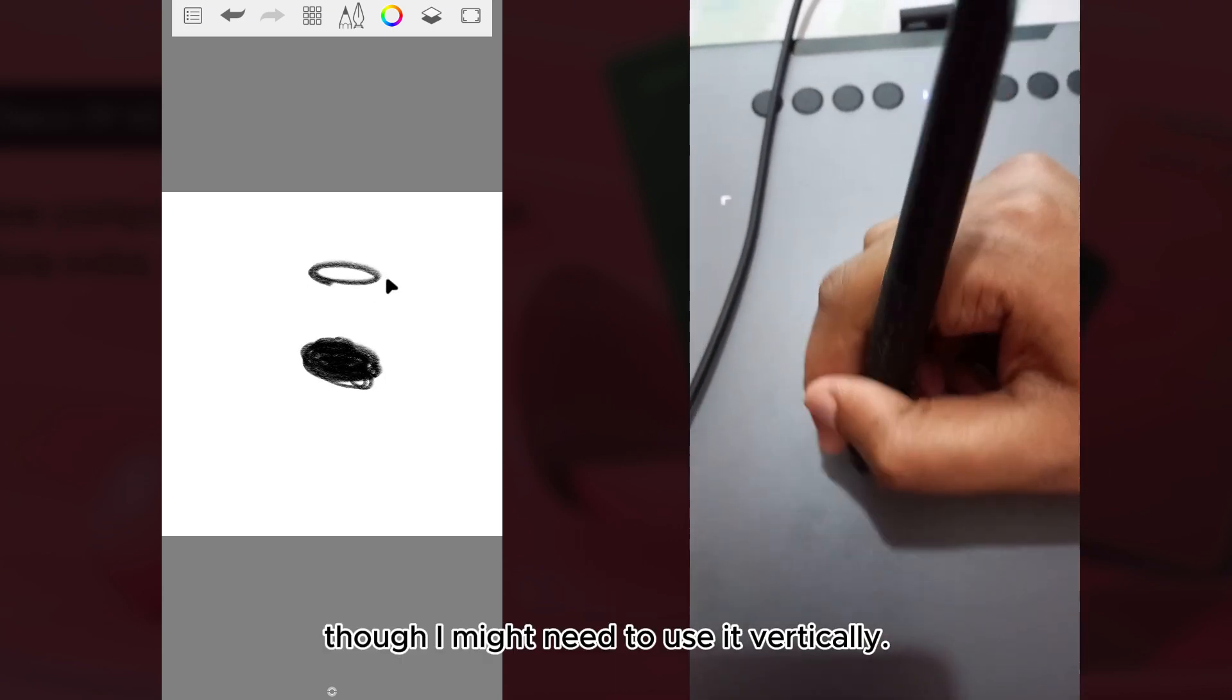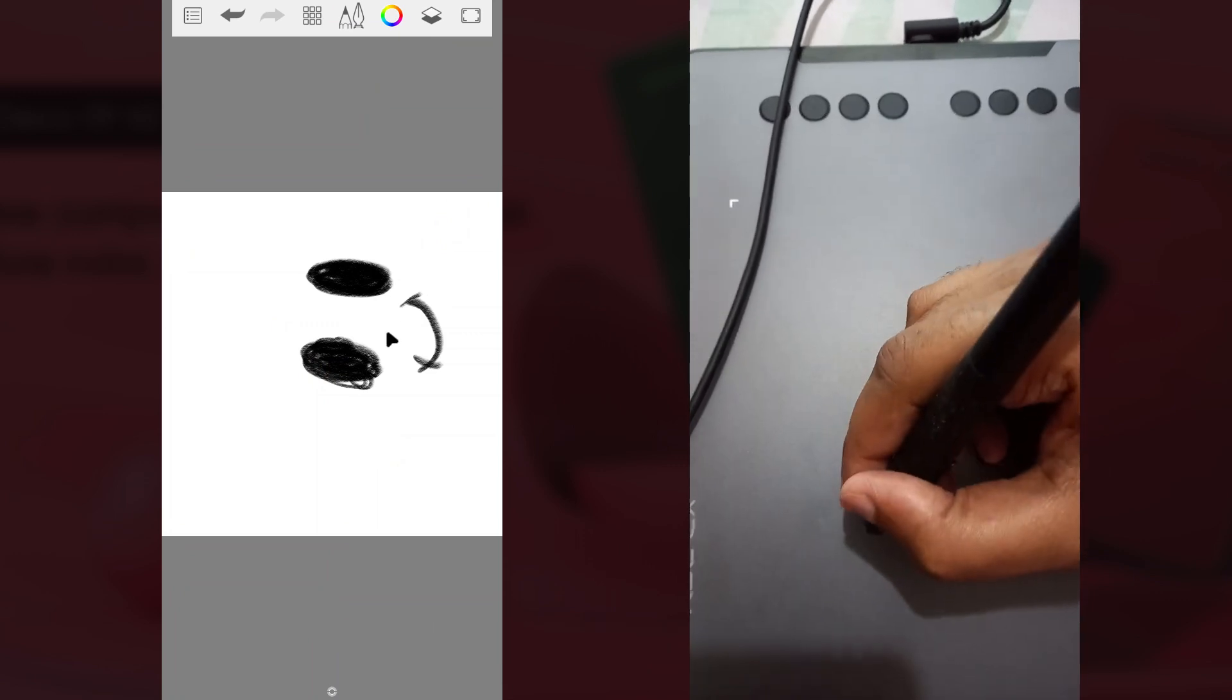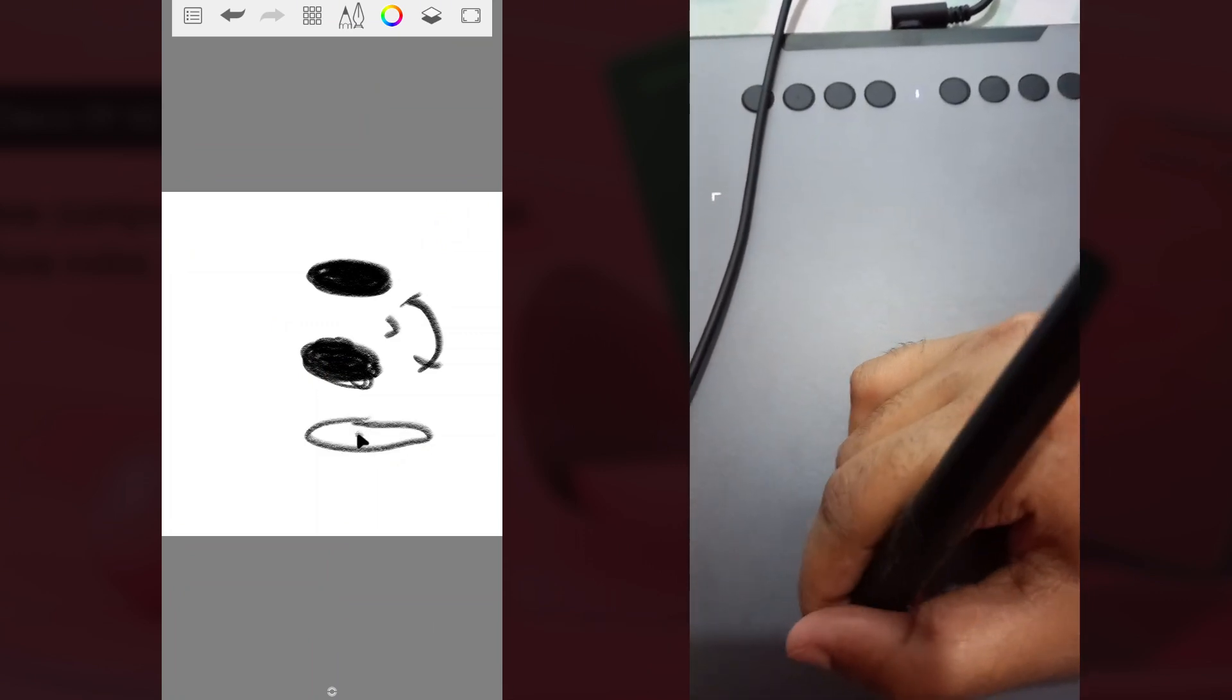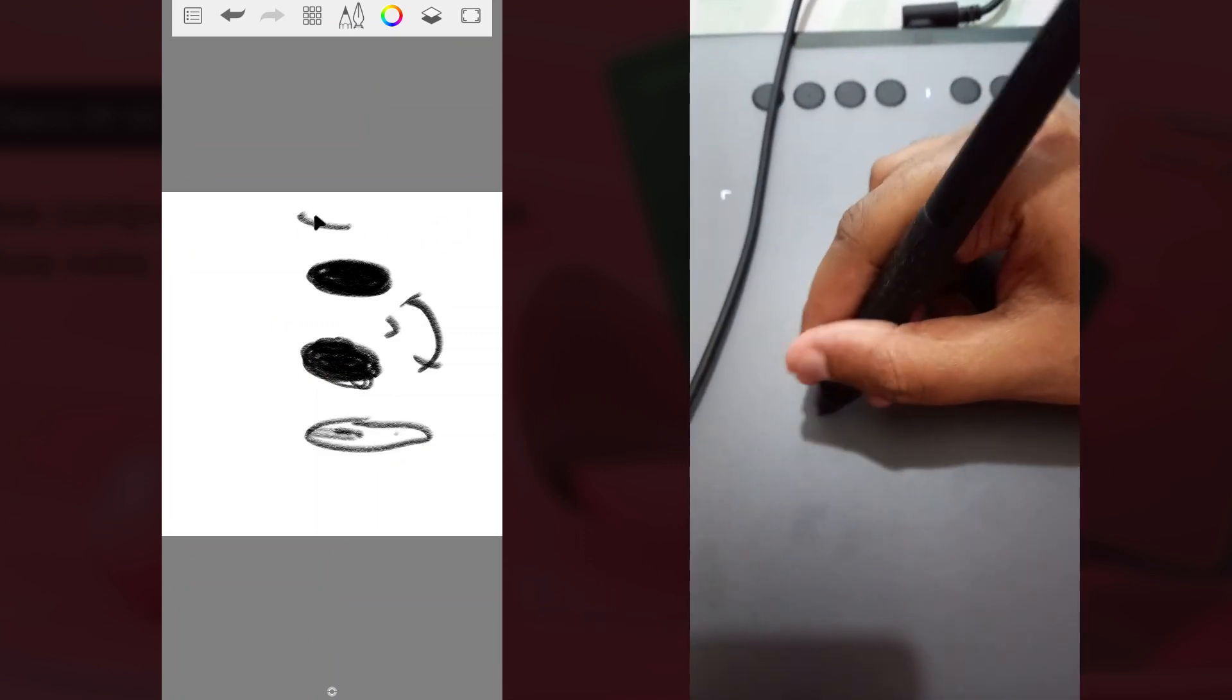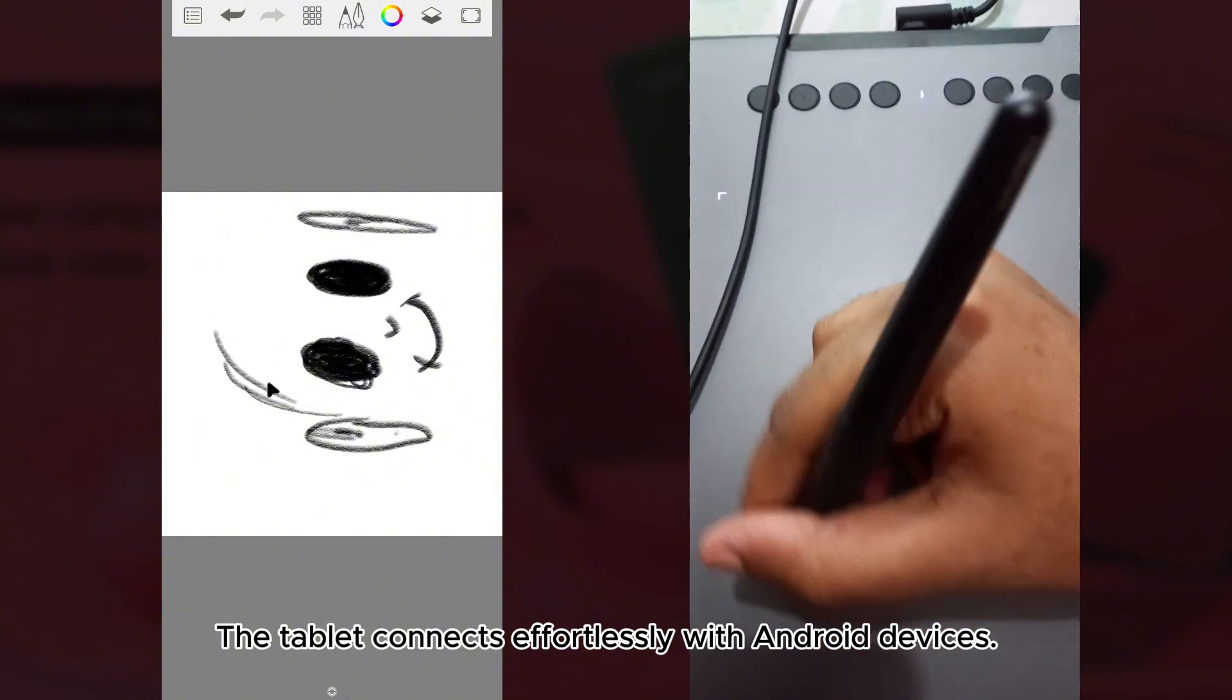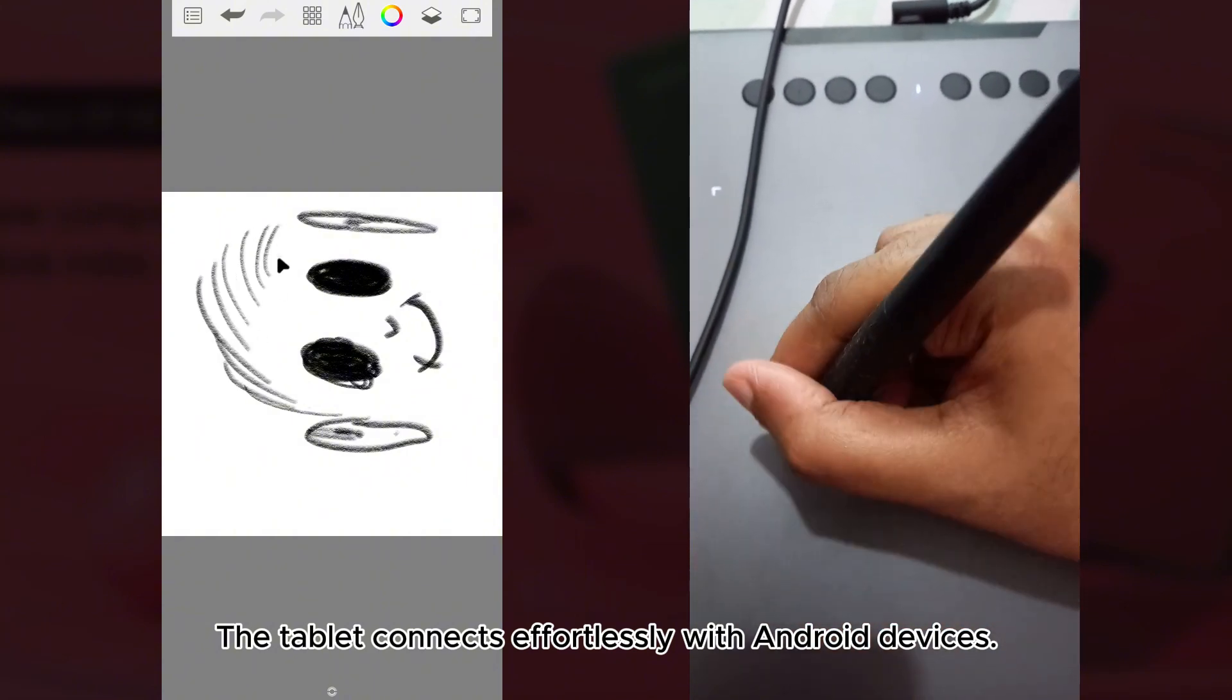Though I might need to use it vertically. The tablet connects effortlessly with Android devices.